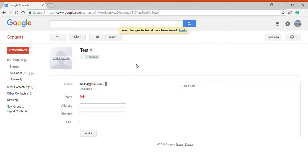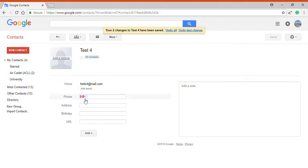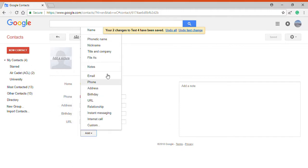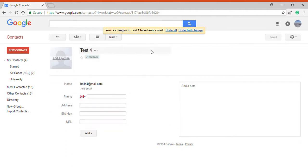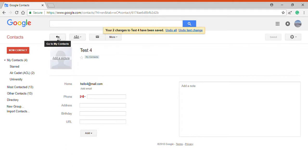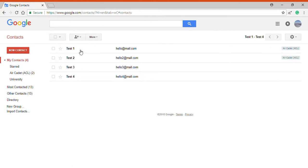For example, I can add other options such as phone, address, birthday, website URL, and other options here. These contacts are automatically saved, but in some cases if they're not, you can press the save button here. So if I click the back button, here they are: test one, two, three, four - they're all saved.